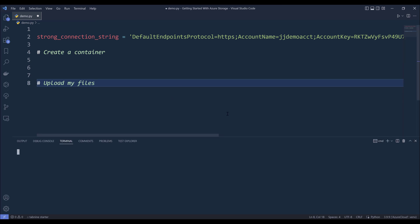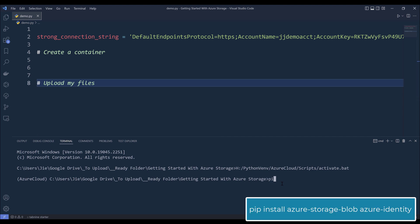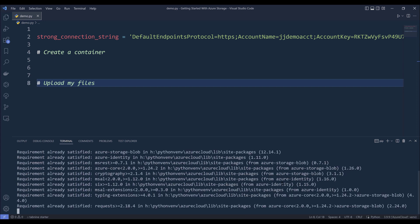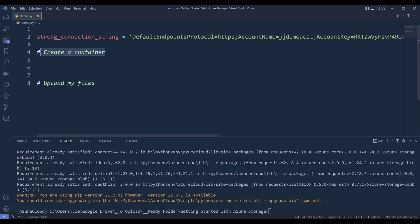Now we need to install the Python packages. To install the Azure storage Python package, we can use the command: pip install azure-storage-blob. And to connect to Azure service, we need to install another Python library called azure-identity. Once those are installed, for this demo I'm going to show you how to do two things: create a container using Python, and upload files to that container.